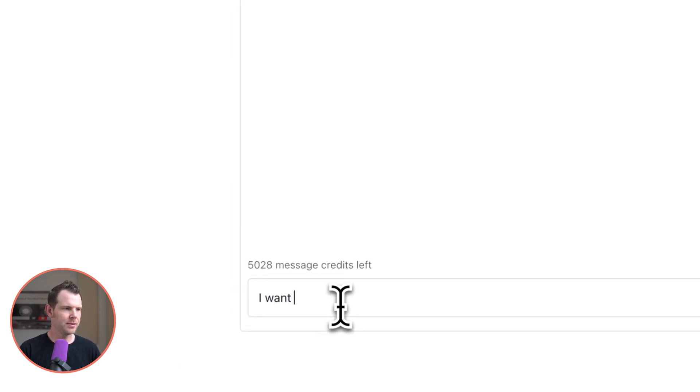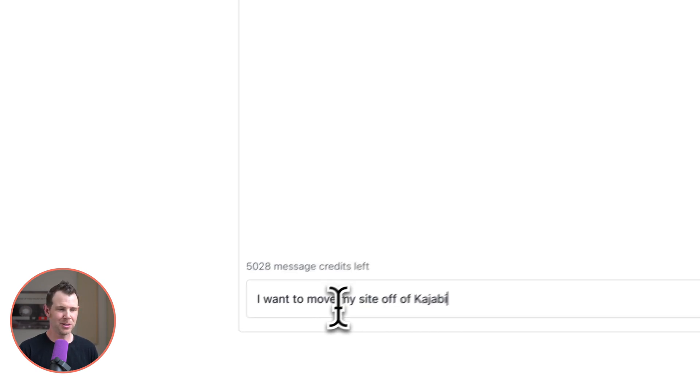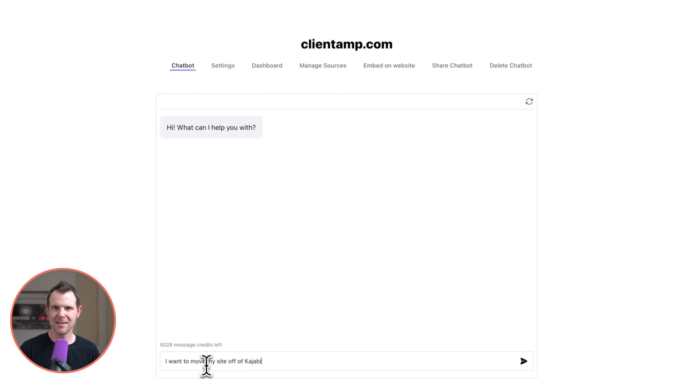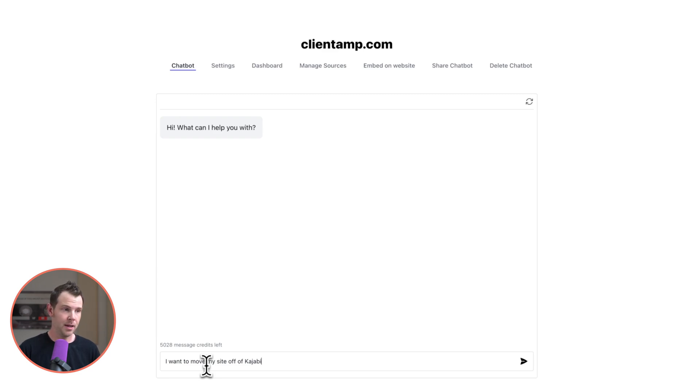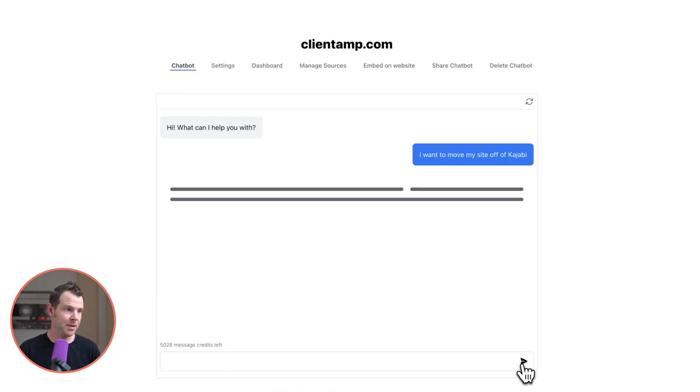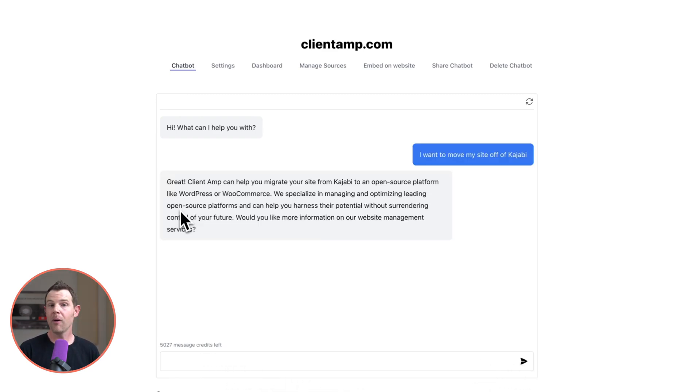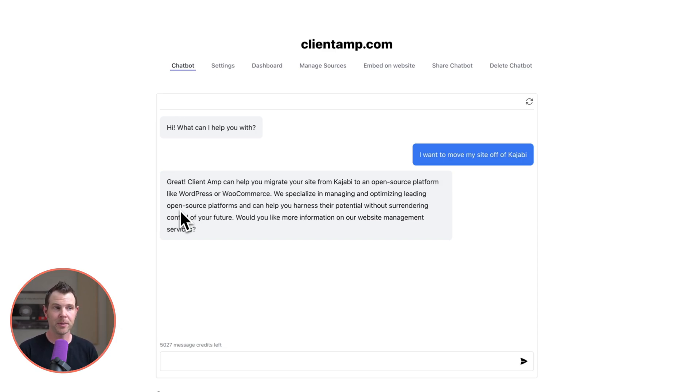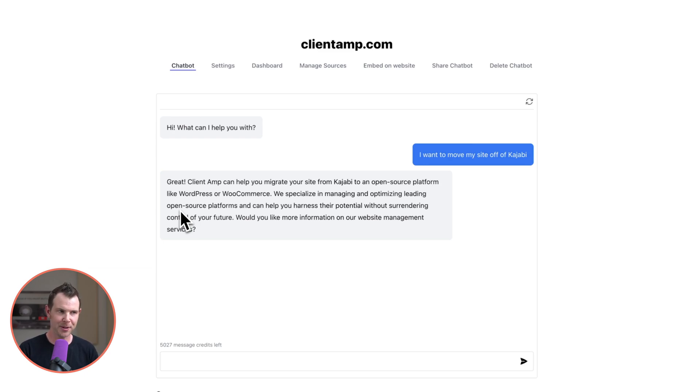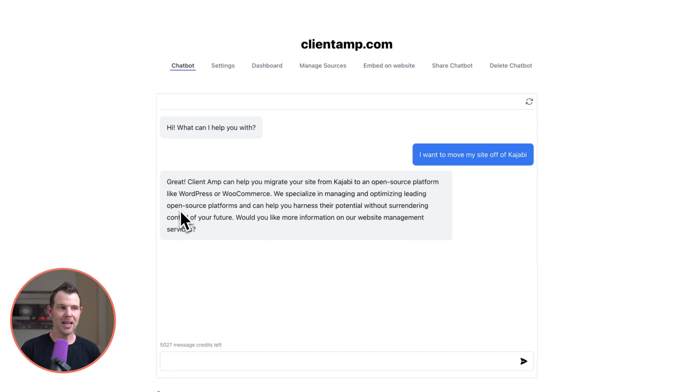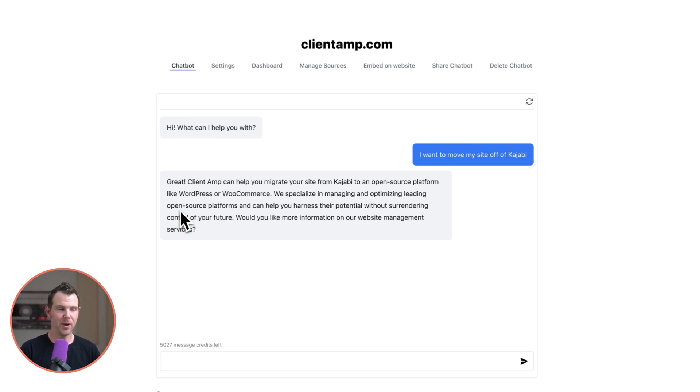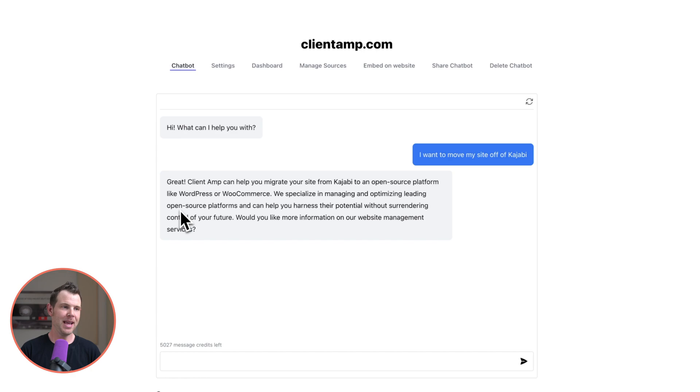I want to move my site off of Kajabi. I'm actually going to ask a question to start with. I'm just going to make a statement because I think customers kind of do this sometimes like hey this is what I want to do and they expect you to infer a question from that statement. All right pretty good answer here. It says great client amp can help migrate your site from Kajabi to an open source platform like WordPress or WooCommerce. We specialize in managing and optimizing leading open source platforms and we can help you harness their potential without surrendering control of your future. Would you like more information on our website management services? That's an excellent answer. I'm pretty happy with that.